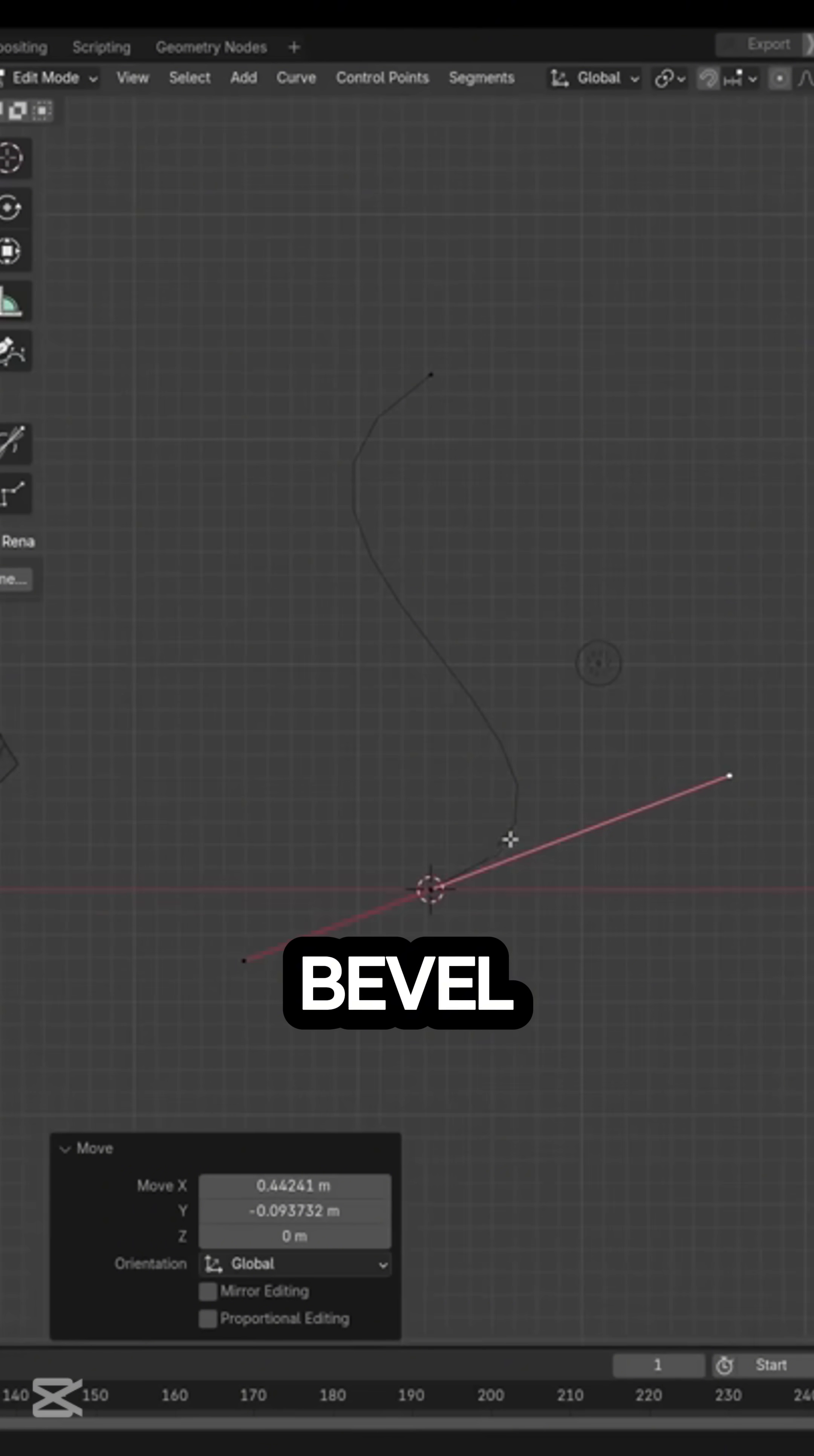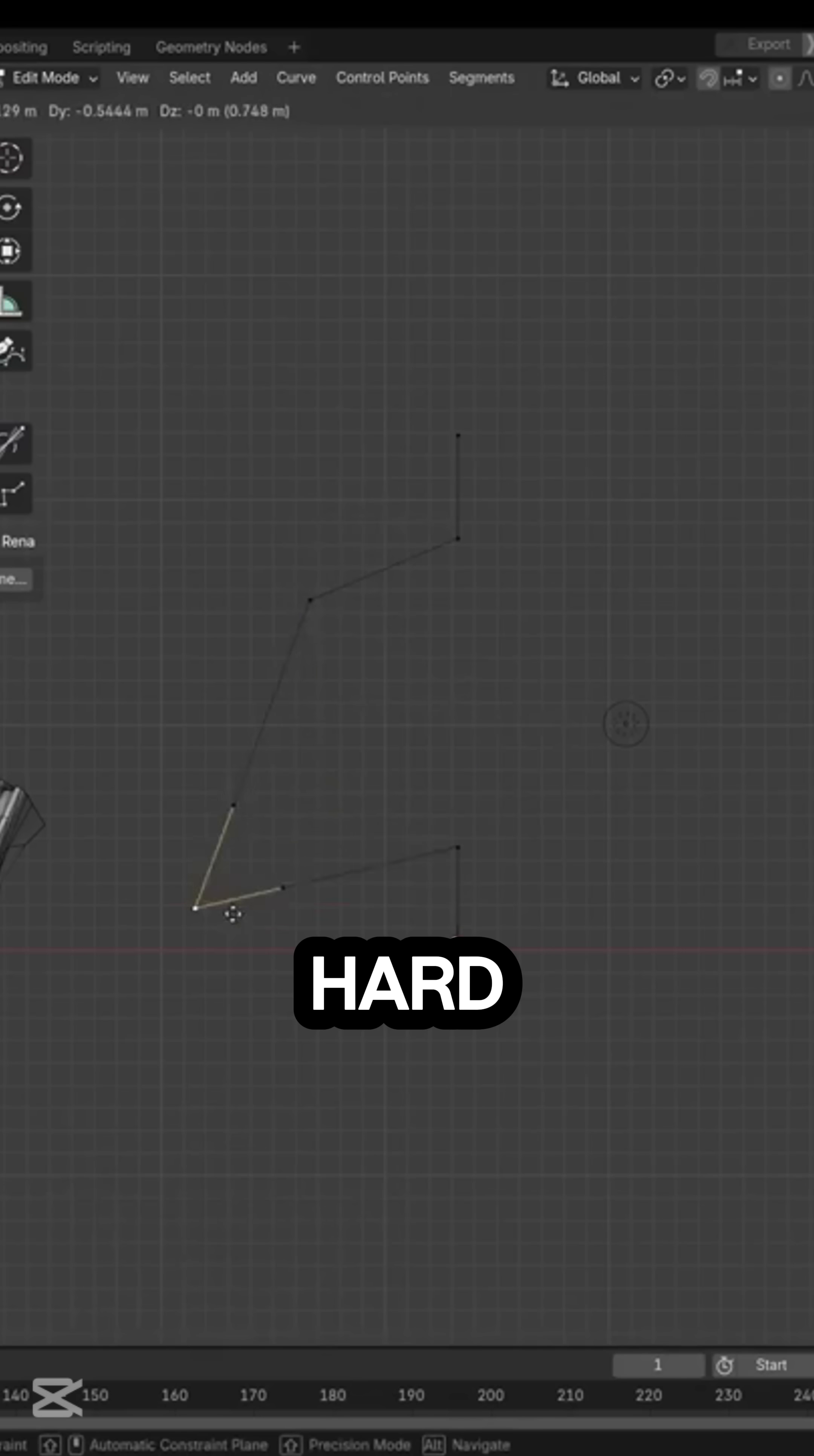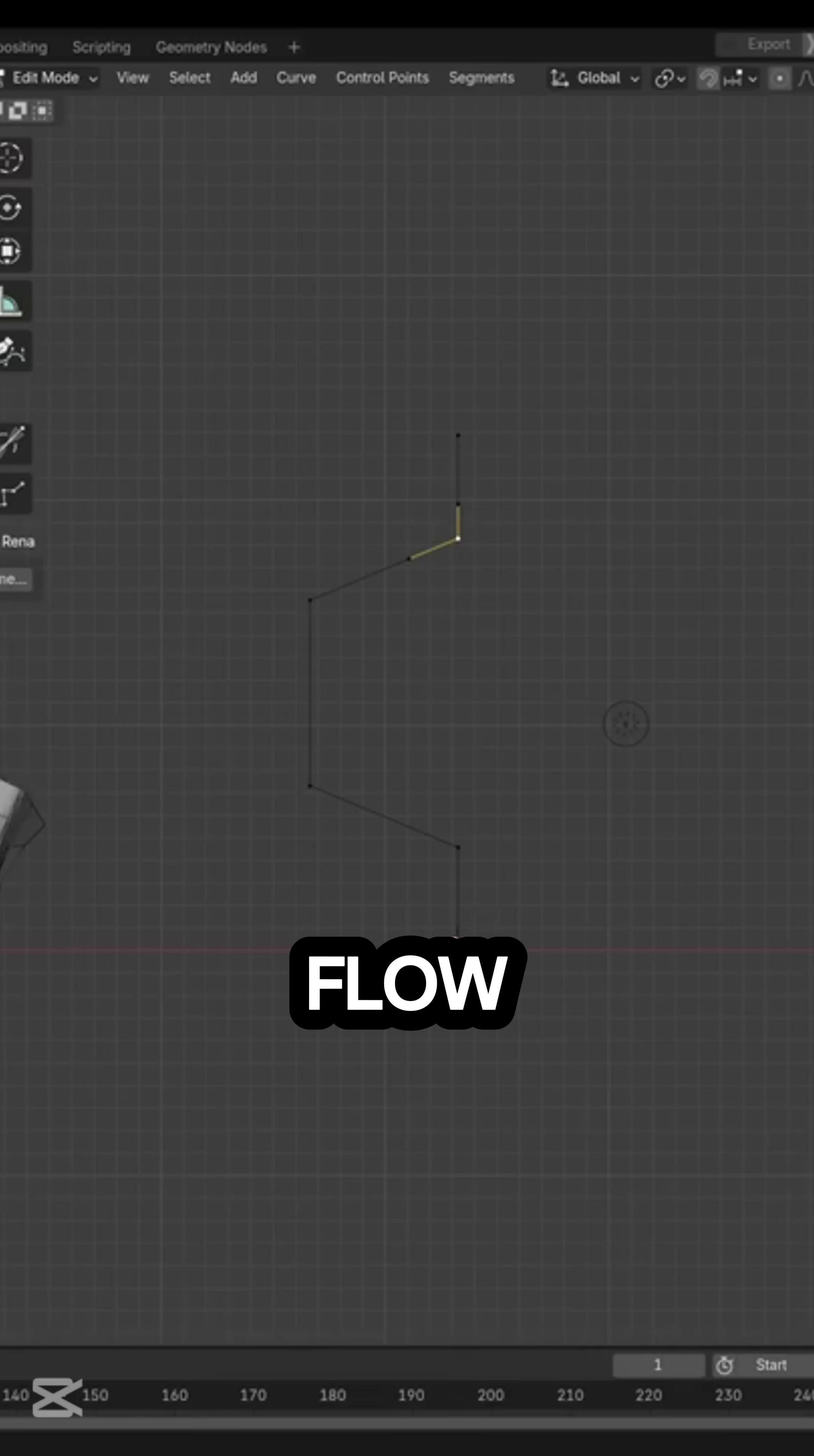The Bevel and Subdivision modifiers work essentially well with it, giving you non-destructive modeling options which are ideal for hard surface work in addition to stylized shapes or anything that benefits from clean control over thickness and edge flow.